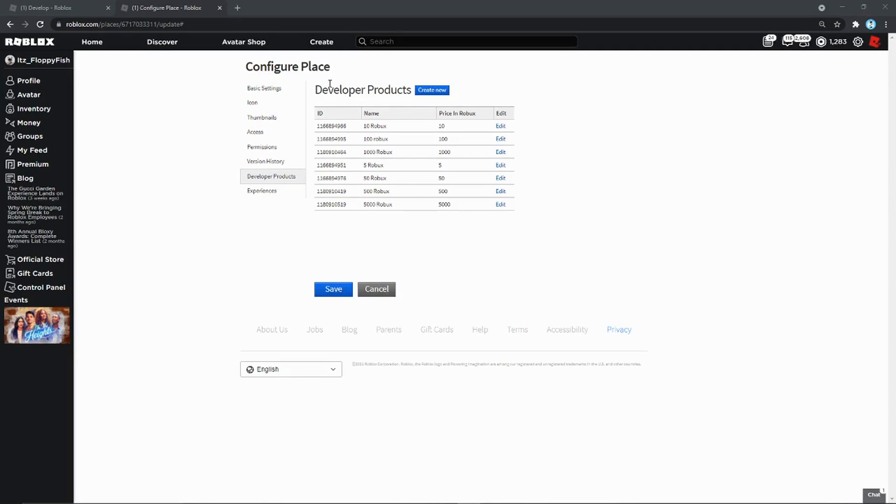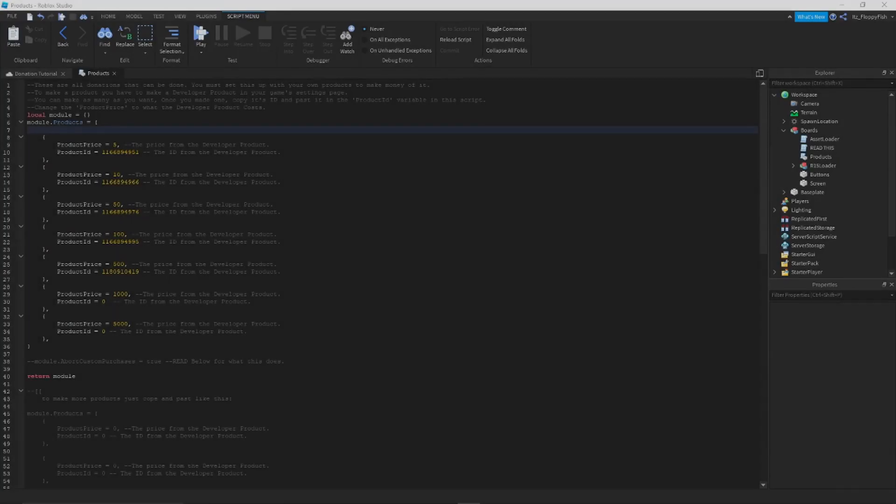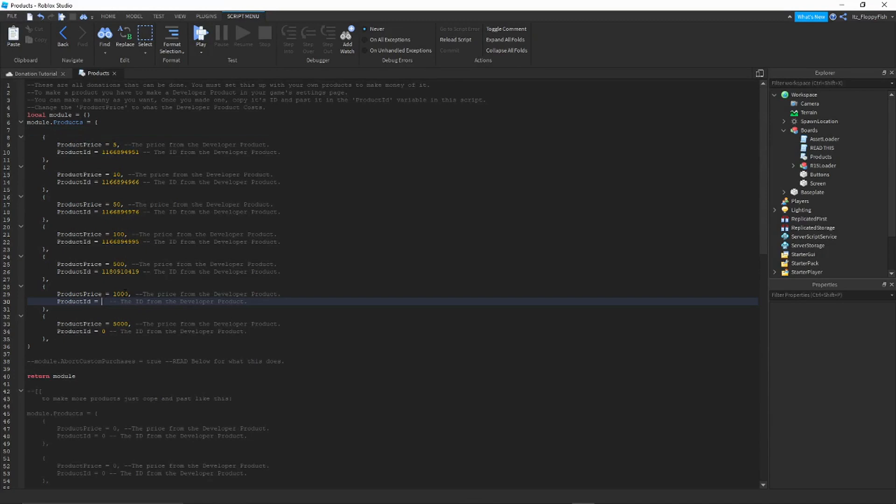Okay, so now we're back at the Configure Place Developer Products. Let's try and find the 1000 Robux. There, as you can see we found the 1000. Let's copy that ID, copy. And then let's go back to Roblox. Okay, so we're now back in Roblox Studio. Let's go back here to the 1000 Robux. Remove the zero from there and paste it, Ctrl+V, paste. Doesn't matter.